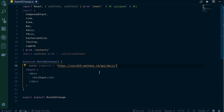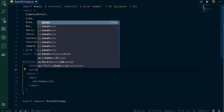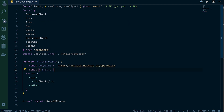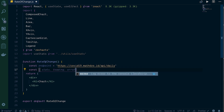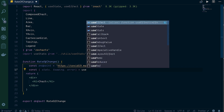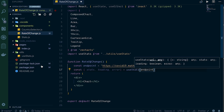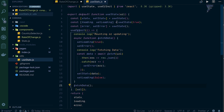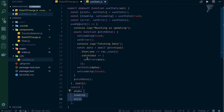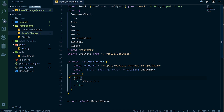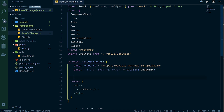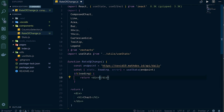Then we do: const { stats, loading, error } = useStats(endpoint). The endpoint is what we pass into the useStats function - as we saw before, it takes a URL and passes back the stats after fetching them. Then we handle the loading state: if loading, return a div that says 'loading'.